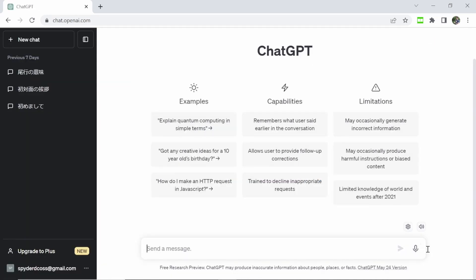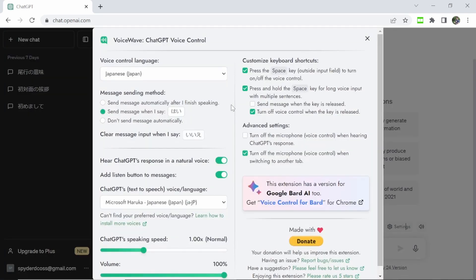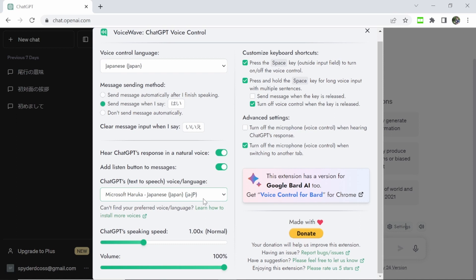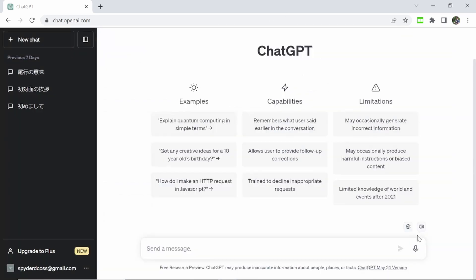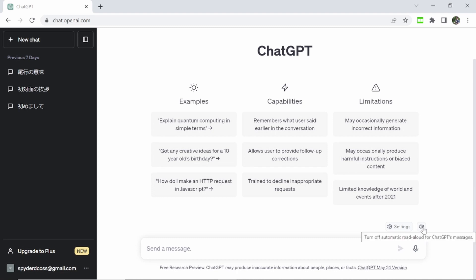So now when we go to ChatGPT, we can see that there are additional options here now. So we can go to settings and we can set the voice control. I have it already set up and you can also edit the message sending method. So if you want to send a message just by voice control, you can set that up or you can clear the message and say something else instead. My preferred voice is Haruka, so I've enabled that. And we can also set the speed, the volume, and some other options. Down here we can click to send our voice control, and here we can either mute or enable ChatGPT's voice control.